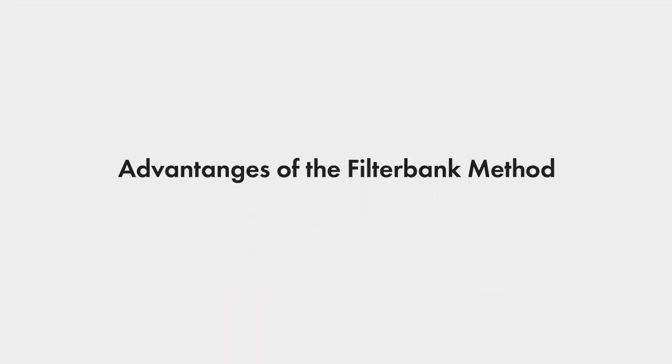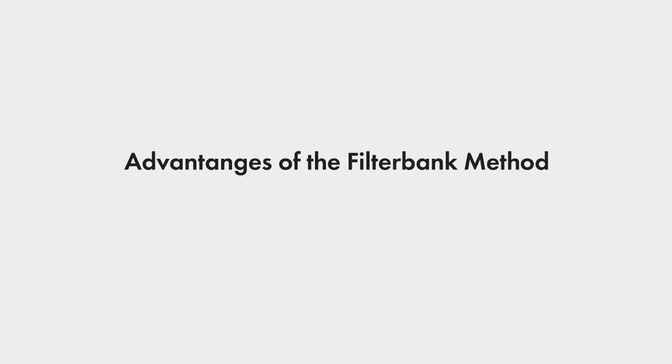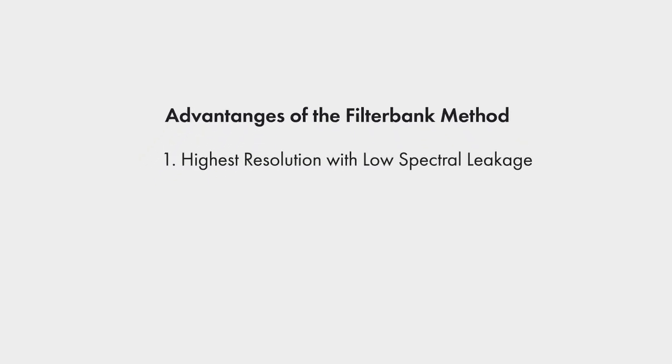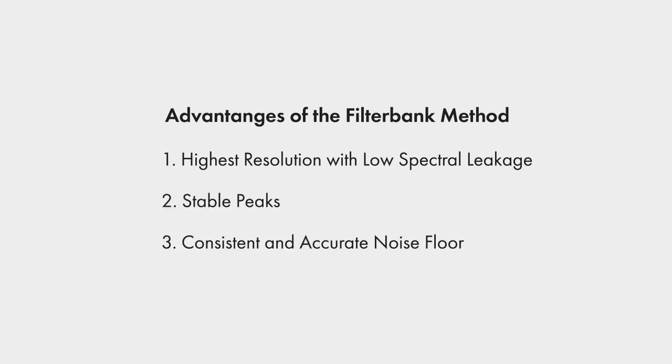In practice, all this means that the filter bank method gives you the best of both worlds. Resolution of a rectangular window plus FFT combination with almost no spectral leakage. In addition, the filter bank method has other advantages: more stable peaks, more consistent and accurate noise floor.